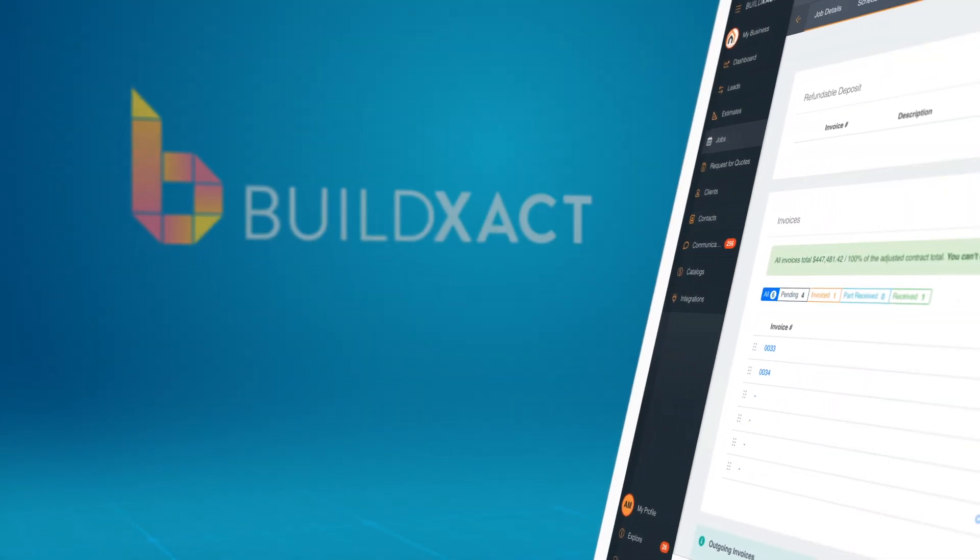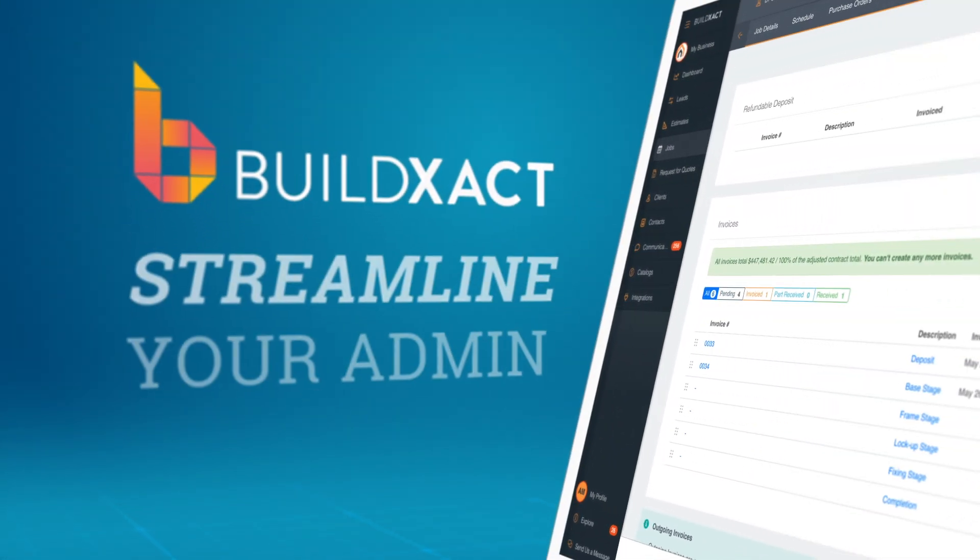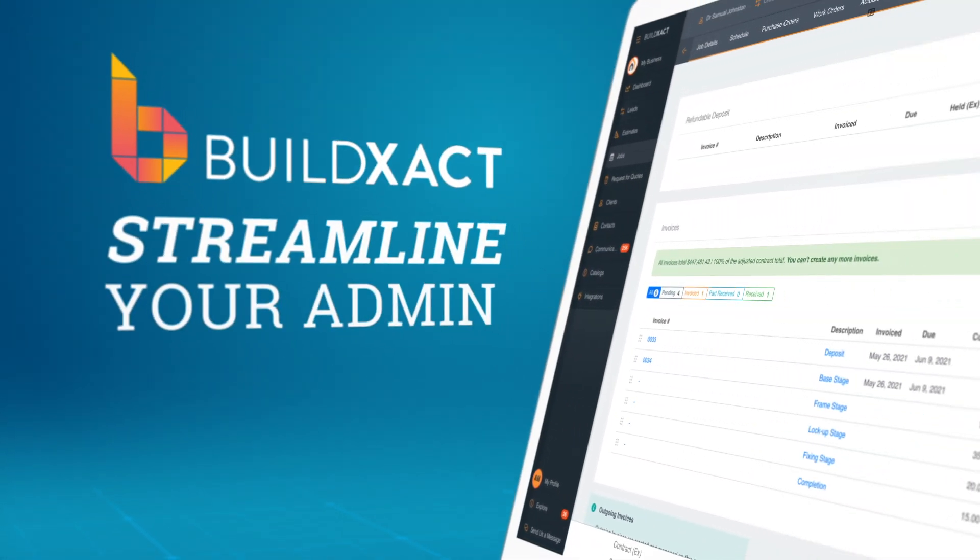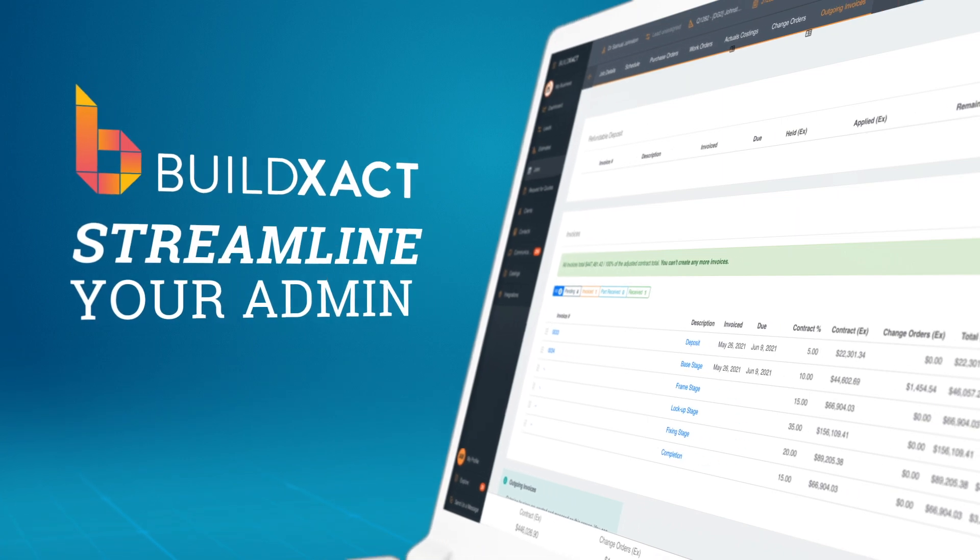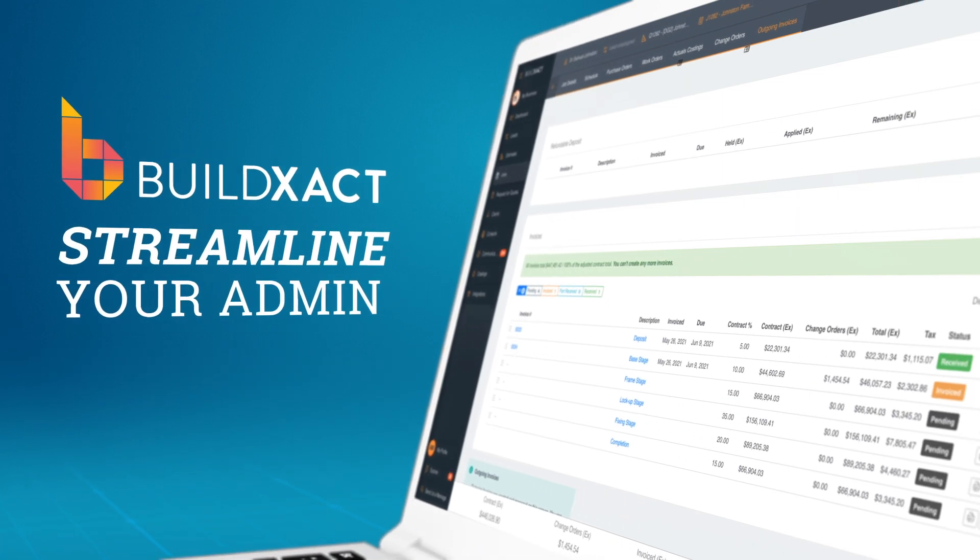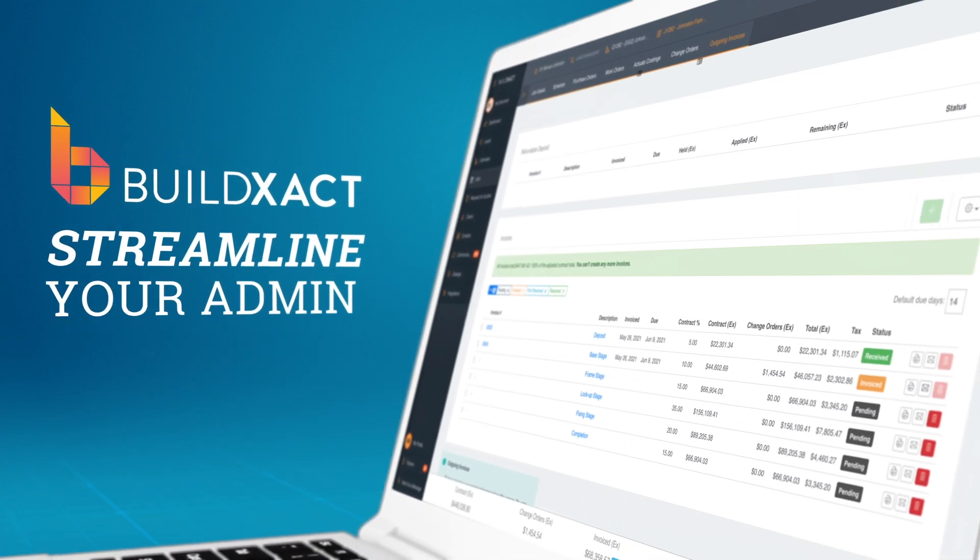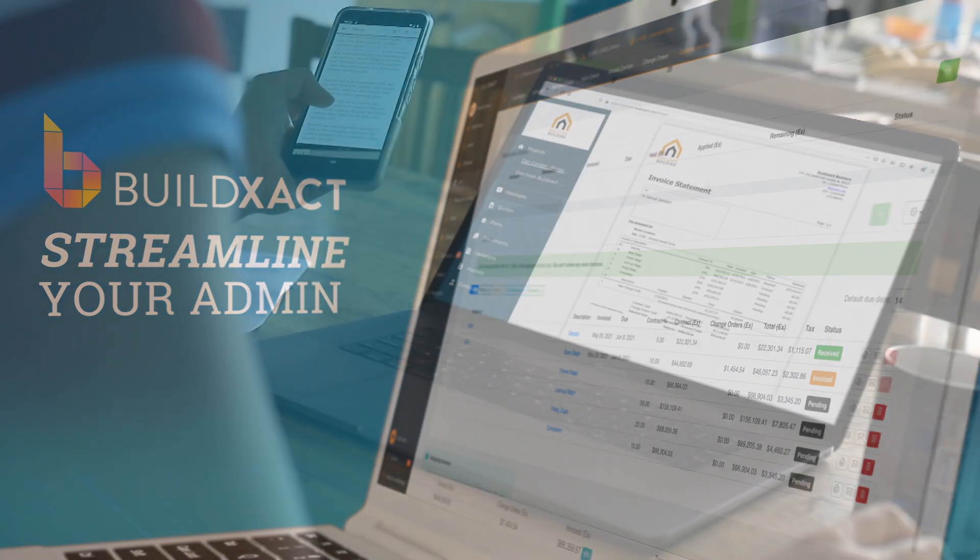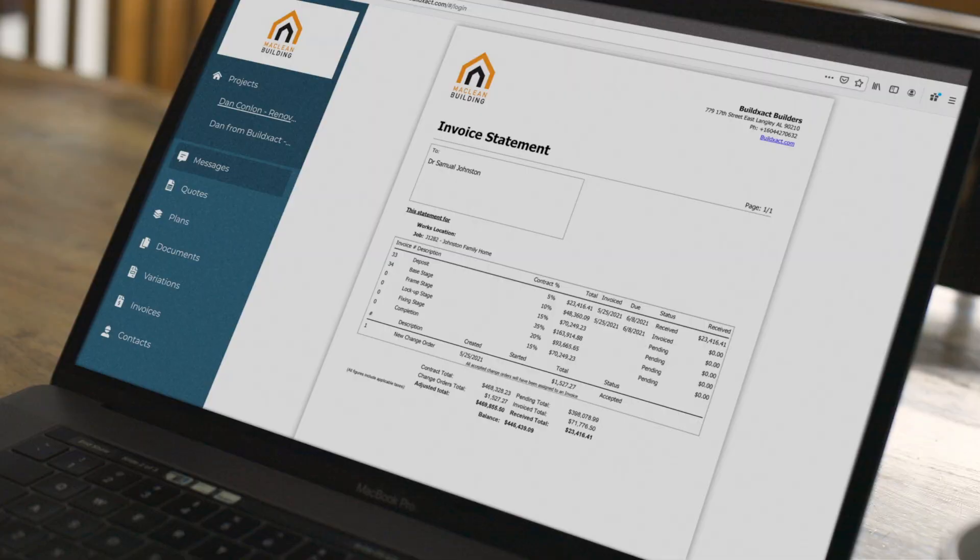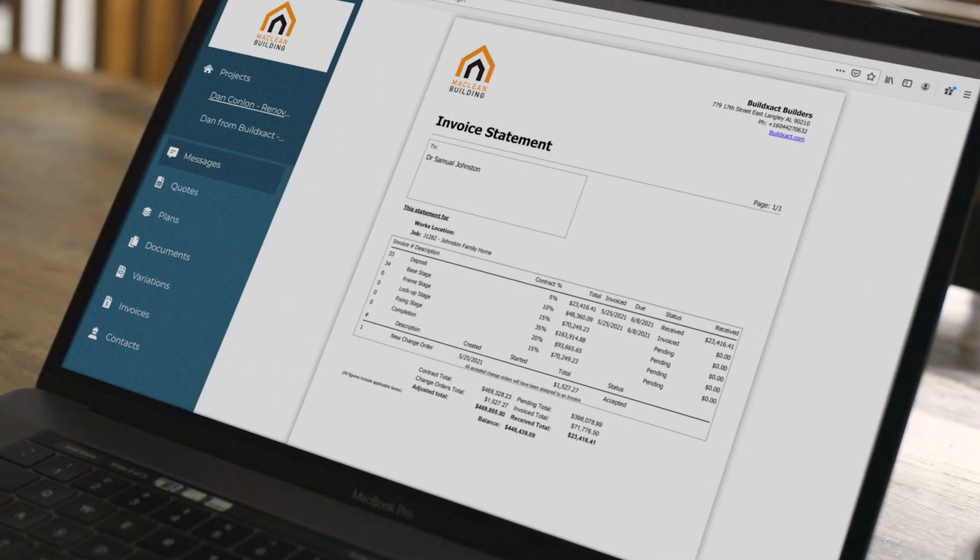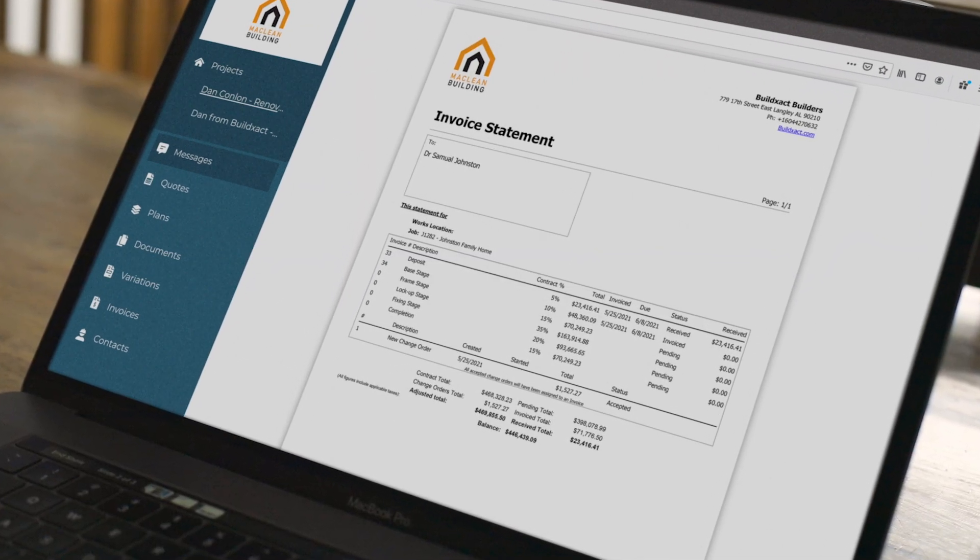In this video, you'll learn how to use BuildExact to streamline your admin by creating invoices that sync back to your accounting software. Getting accurate invoices out fast is essential to running a successful business.